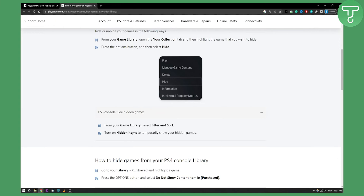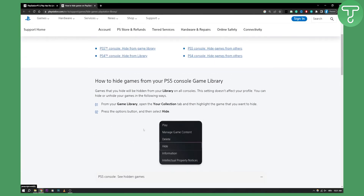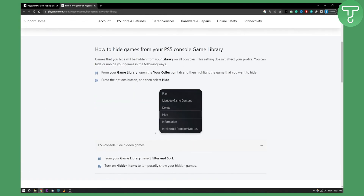This is basically how you can go and hide games from your home screen on PlayStation 5. You can do this the same way on PlayStation 4 as well. It's very simple. If you want more PlayStation 5 or PlayStation 4 tutorial videos, you can visit our channel for more. Thank you guys for watching and we'll see you in the next video.